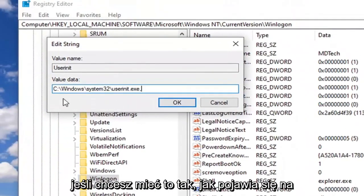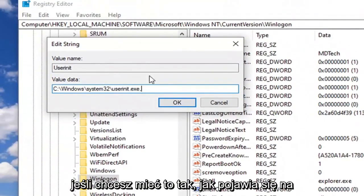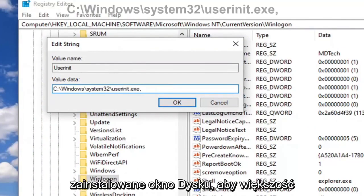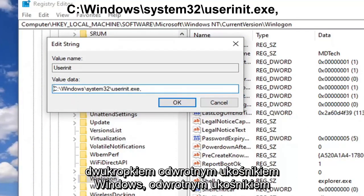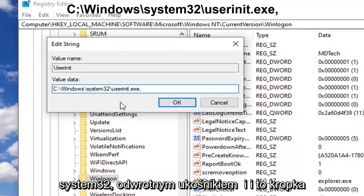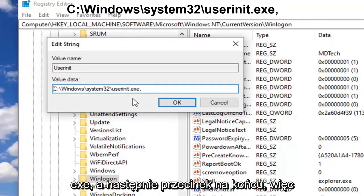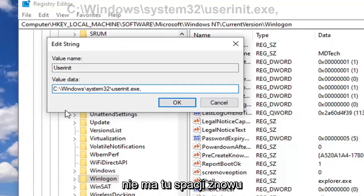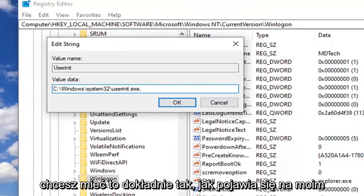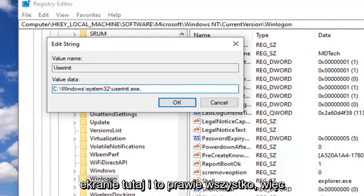You want to have it as it appears on my screen here. So it should be whatever drive Windows is installed on - most people will be the C drive - followed by a colon, backslash Windows, backslash System32, backslash userinit.exe, and then a comma at the end. The comma is important, do not forget that. There's no spaces in here. Again, you want to have it exactly as it appears on my screen here.